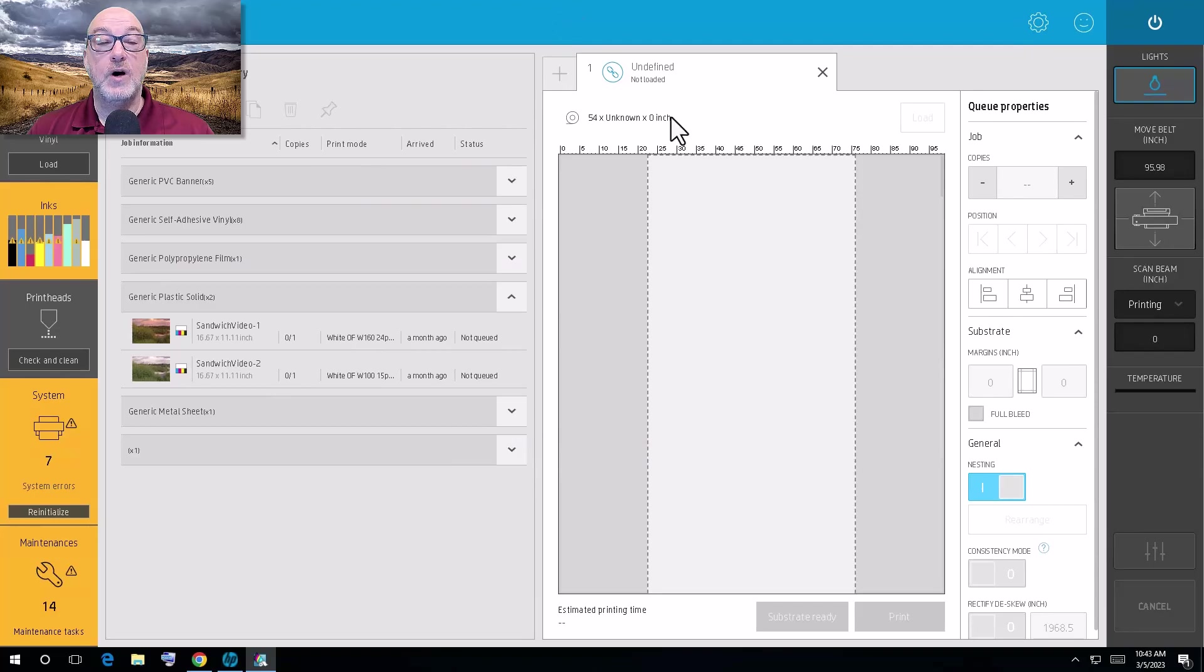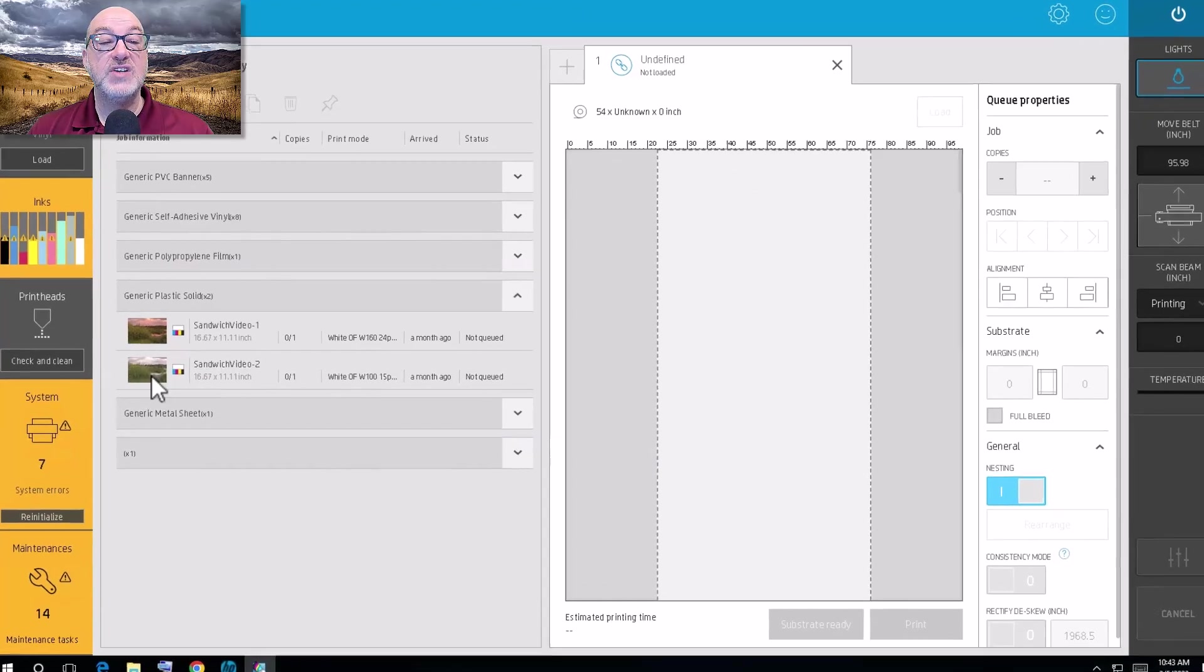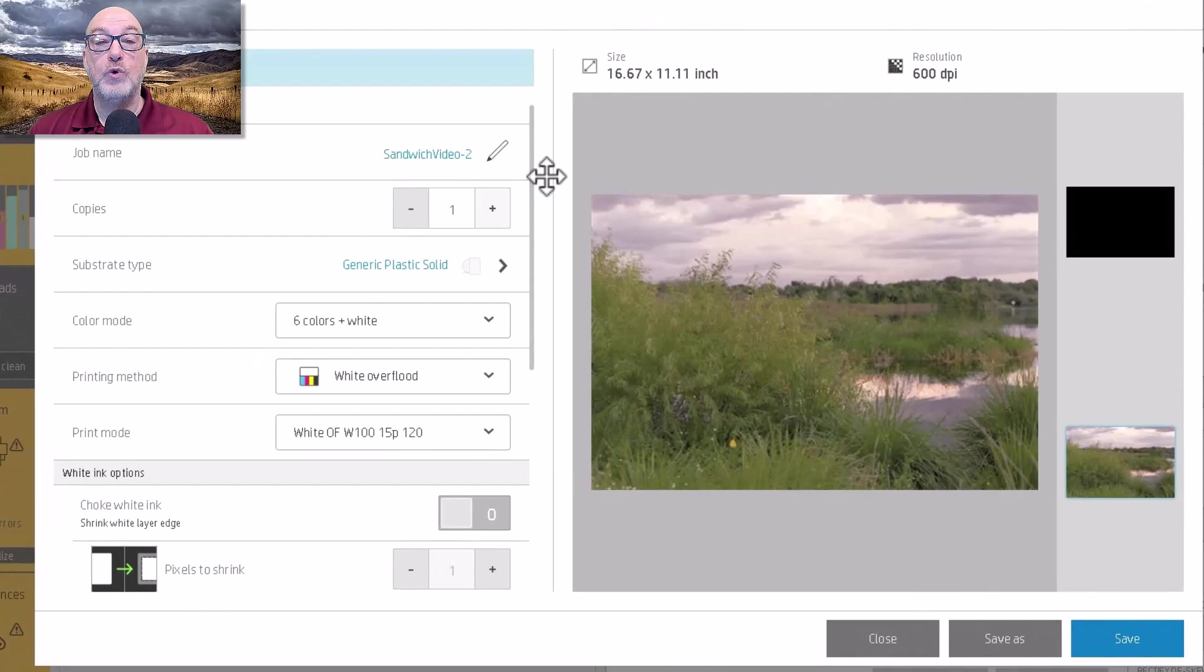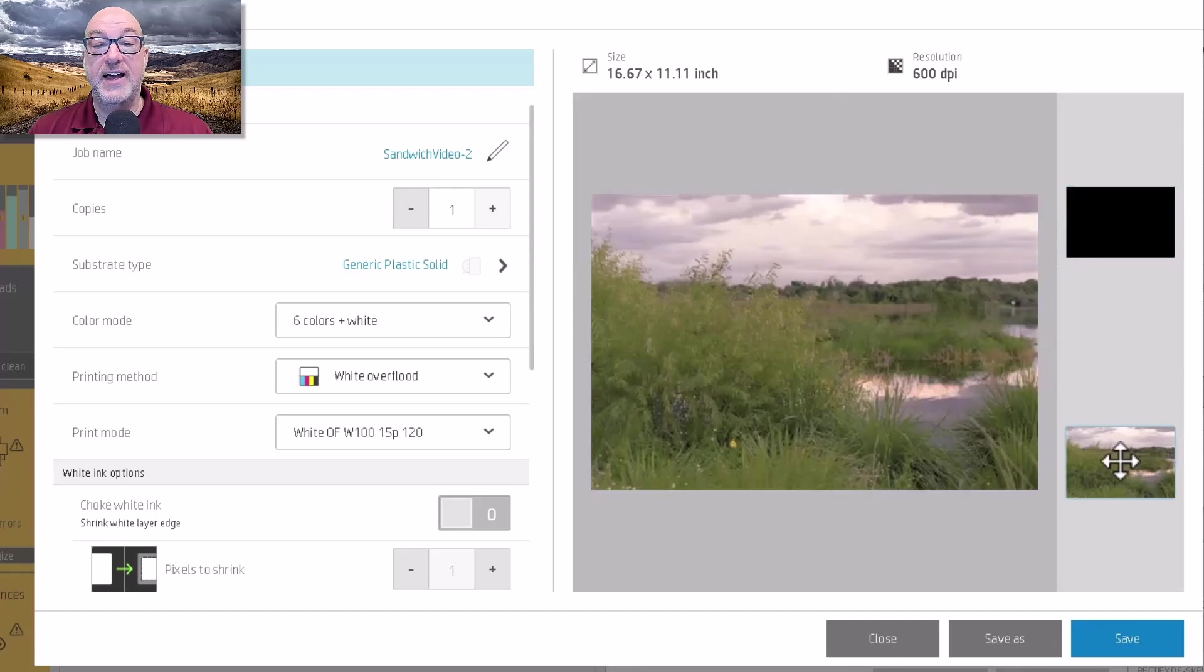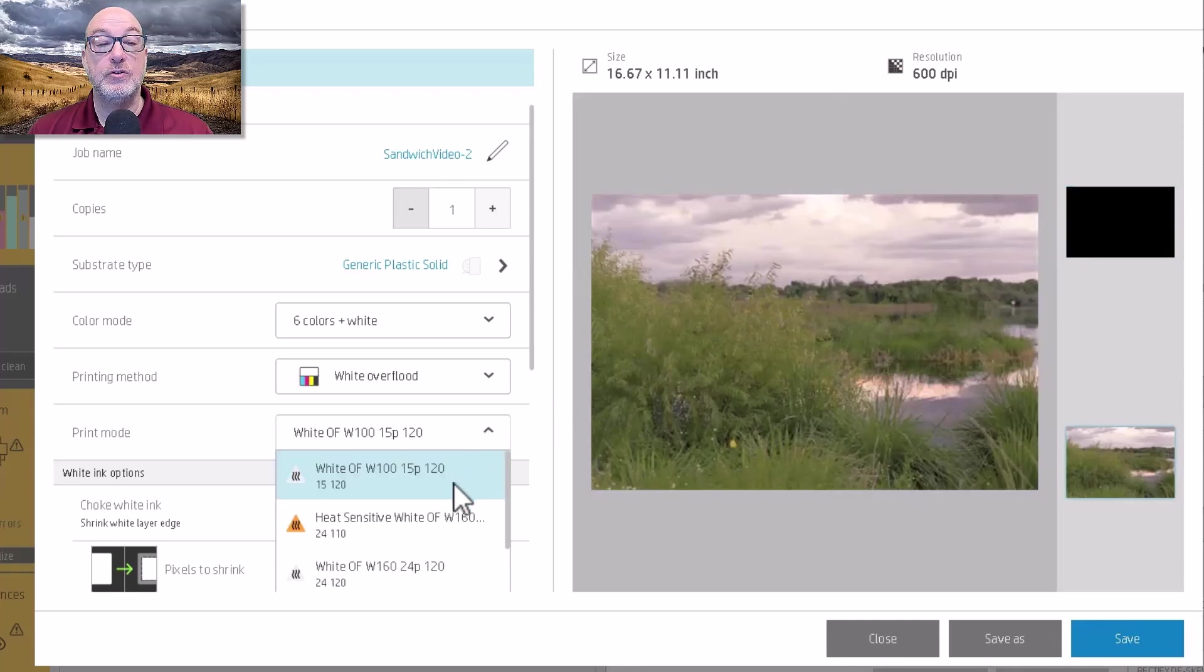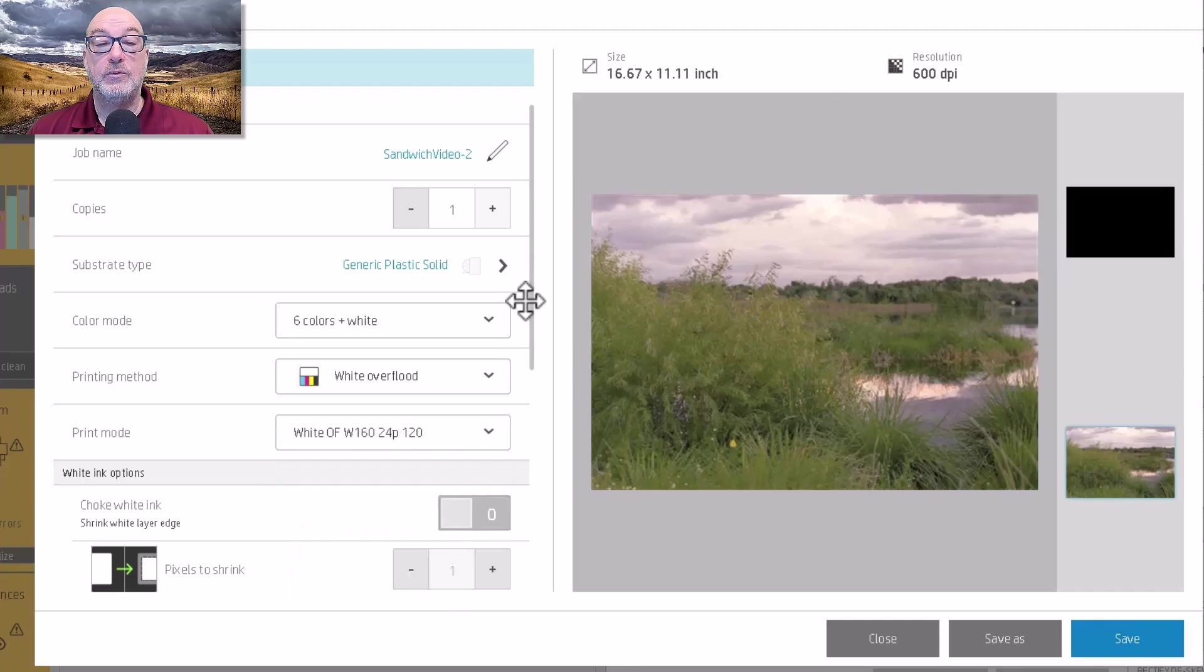Okay. So I'm at the IPS. And I have these files here. So let me double click on one of these and show you what's going on. So I have my white information, which you see is just a solid fill. I have my color information. And right now it's set to a white overflow.